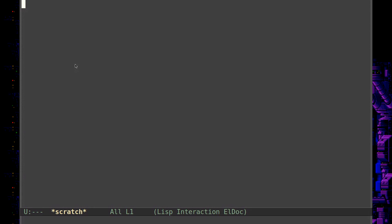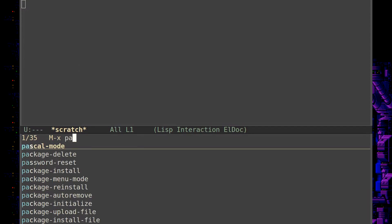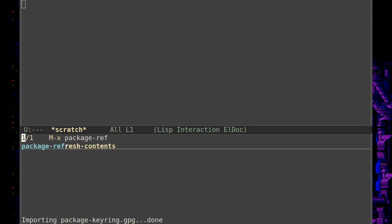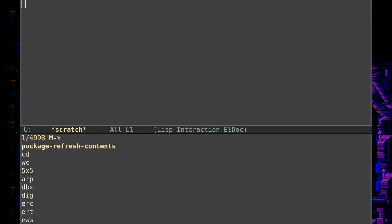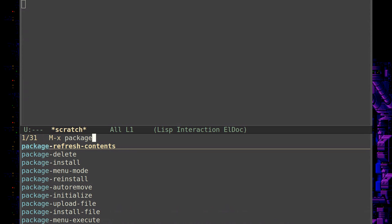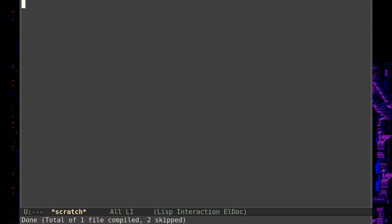I'm going to assume it's in the normal package managers. So let's start with alt-x, package refresh contents — let's reach out to the repositories and see if everything's good. This is the normal process for installing packages. And then you do a package install and let's look up Olivetti. There it is.